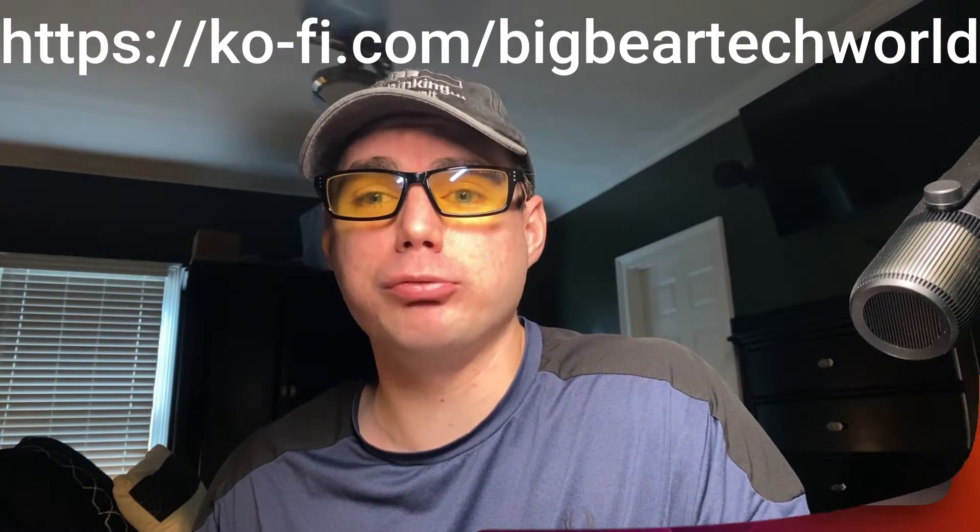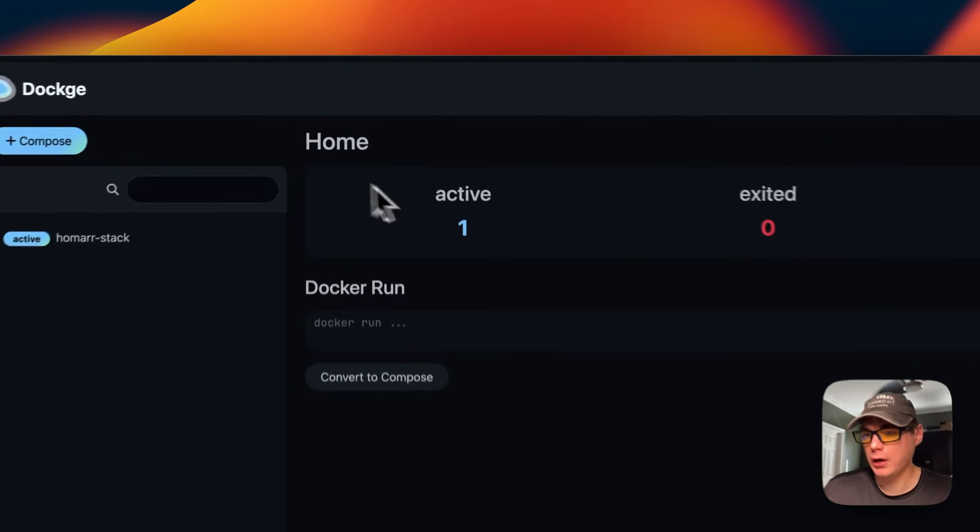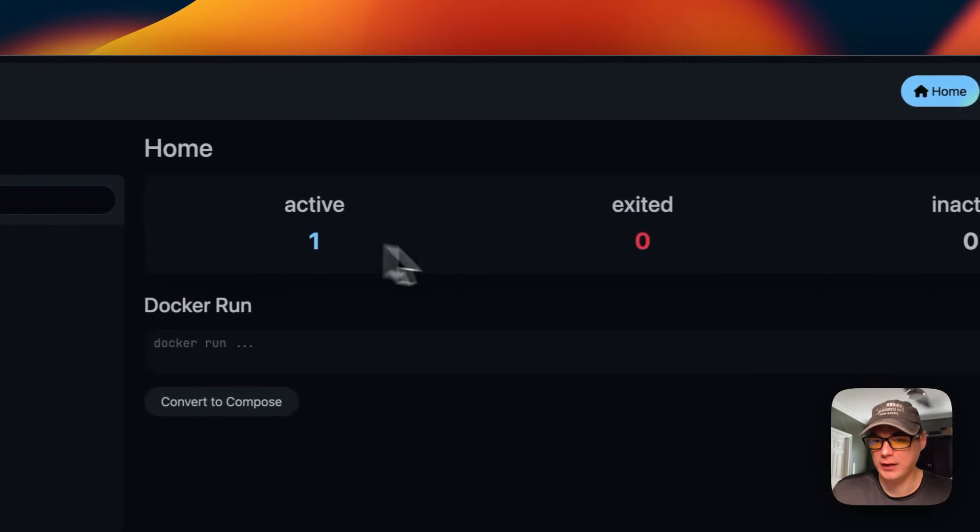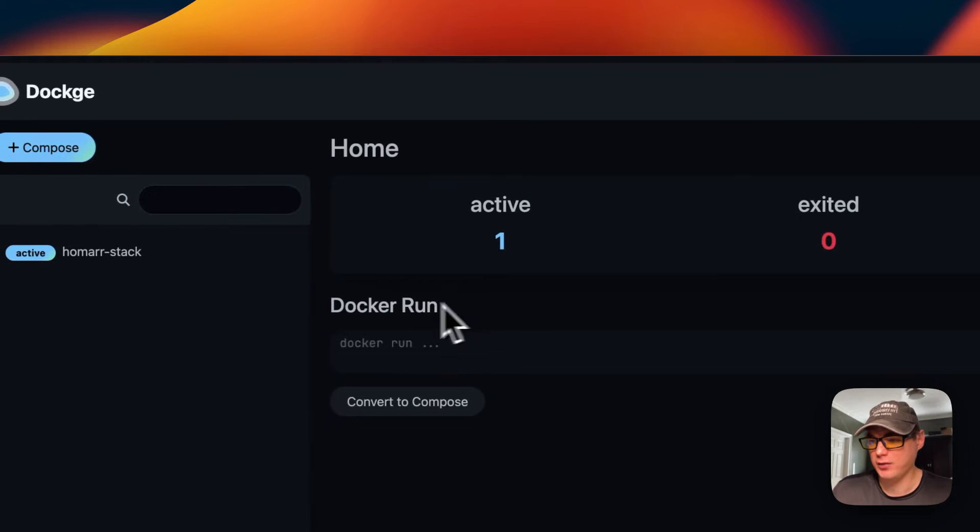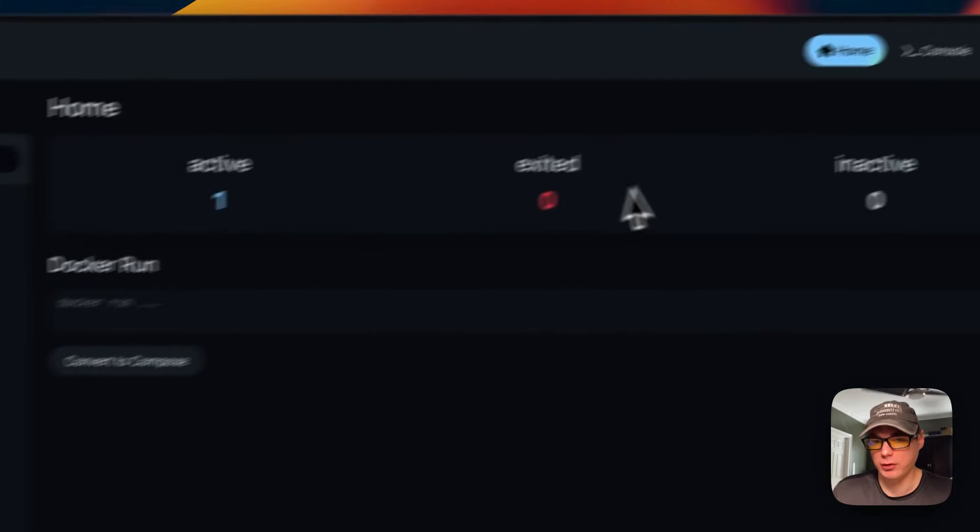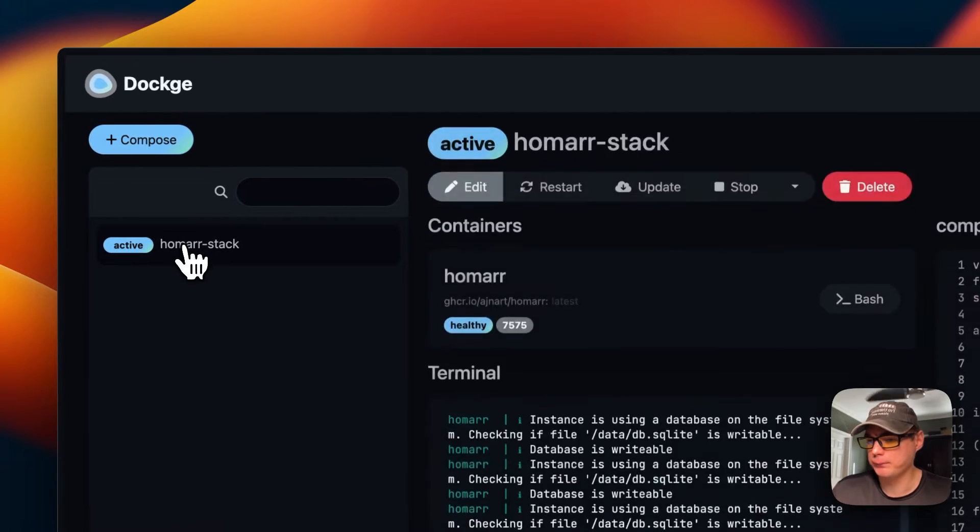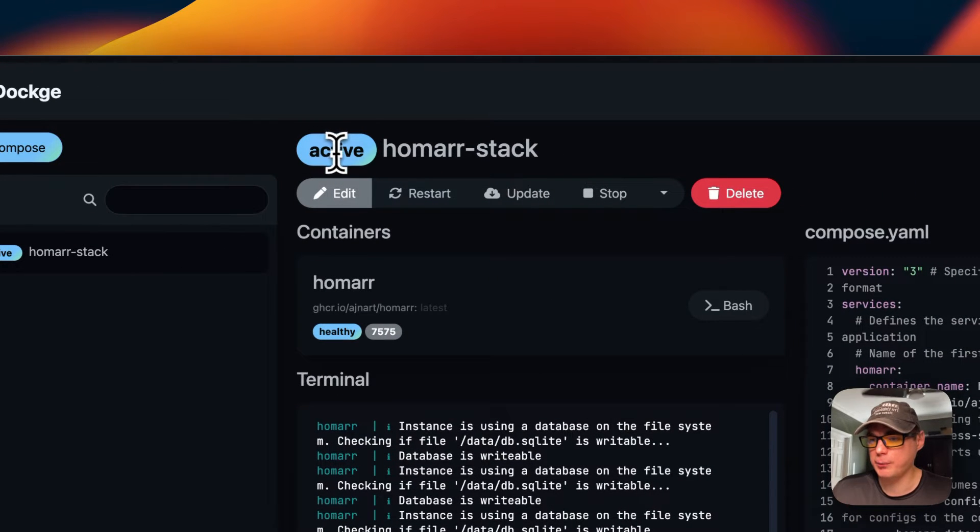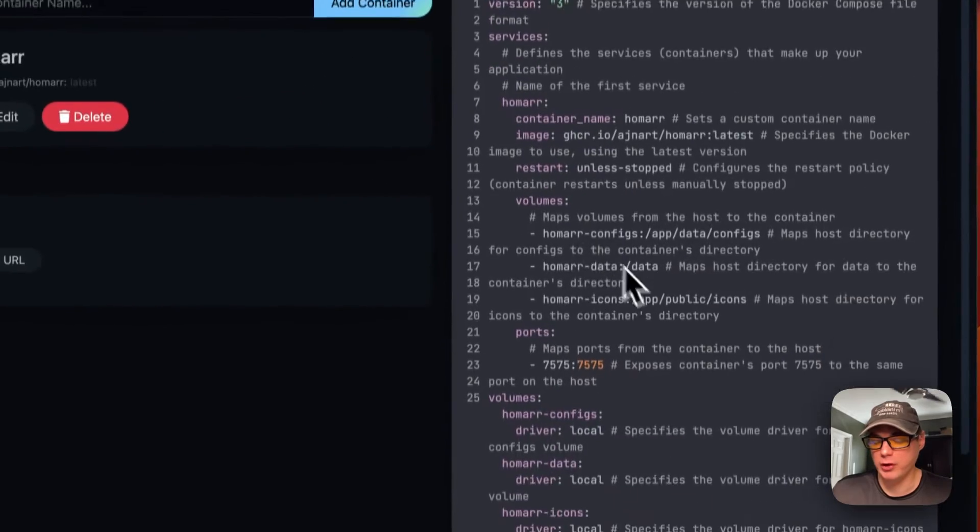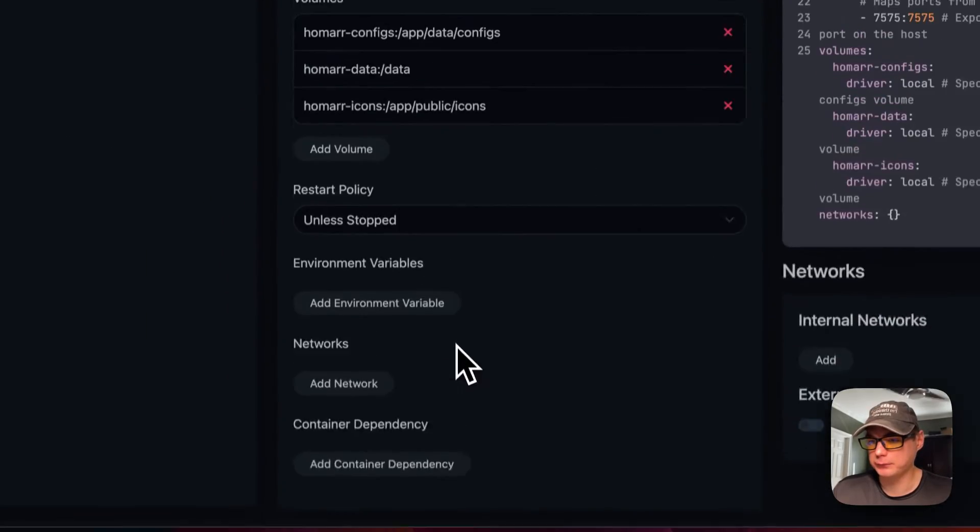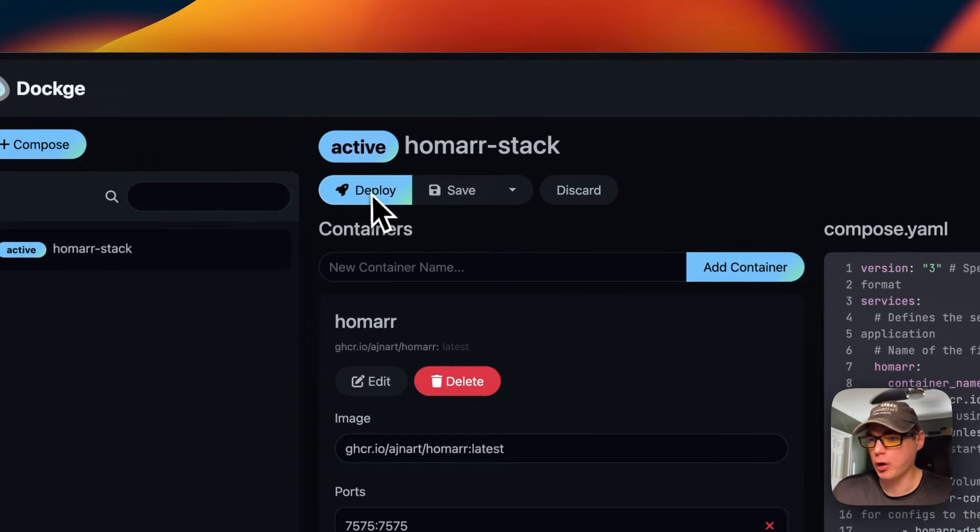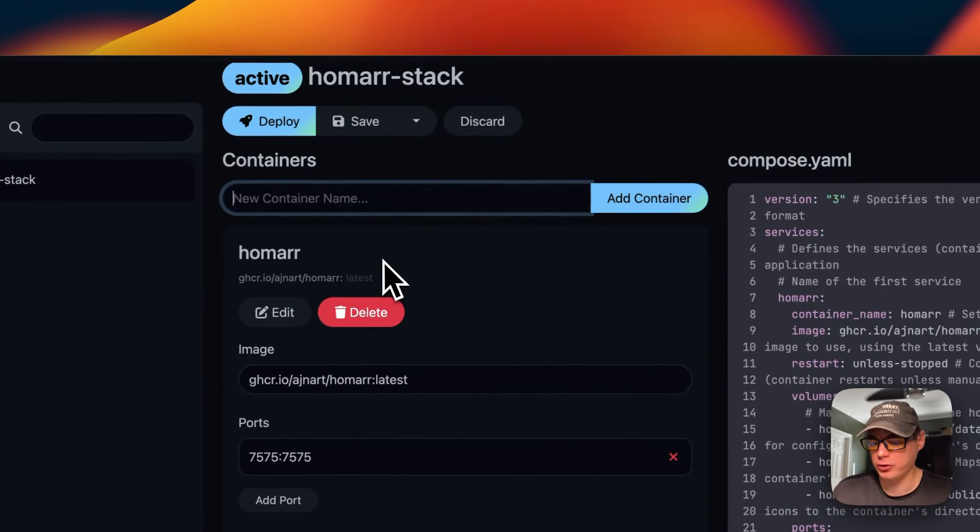When you're on the home page you can see the status - active, exited, and inactive. It shows you a quick glance at what stacks are good and what aren't. I'm going to go to the Homer stack. You can see it's active up here. You can edit to go in and change your docker compose, or you can change it over here and press deploy. You can also add another container to this.